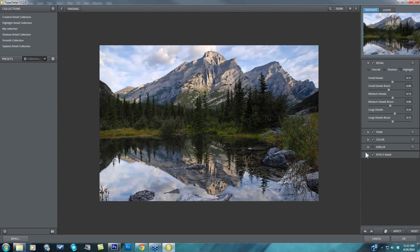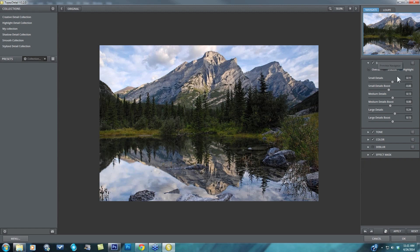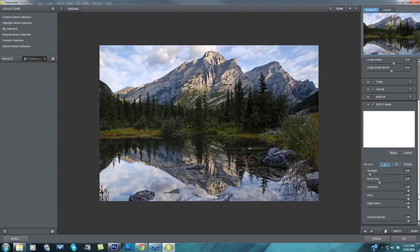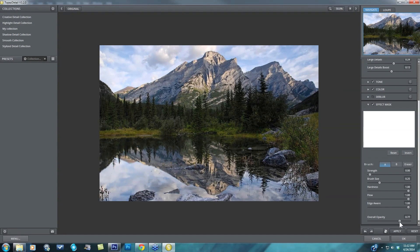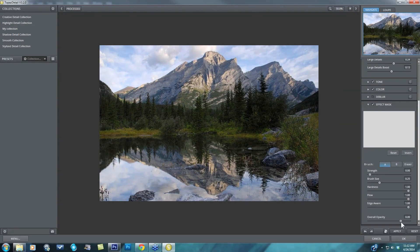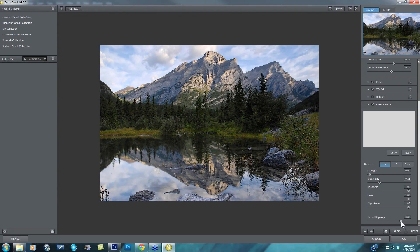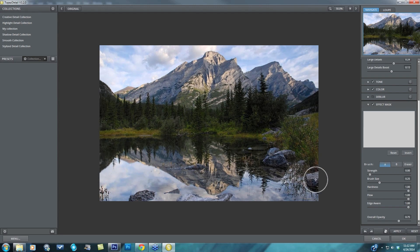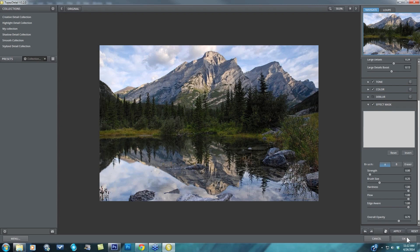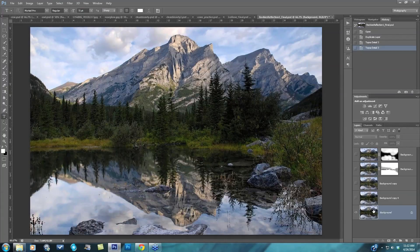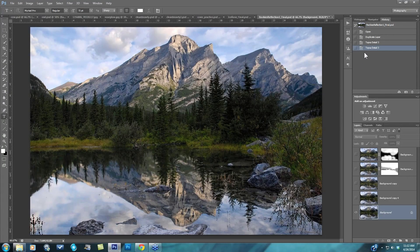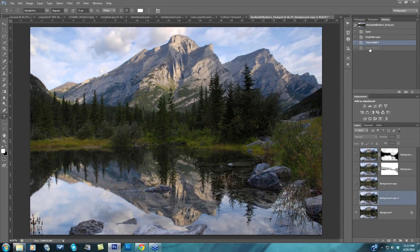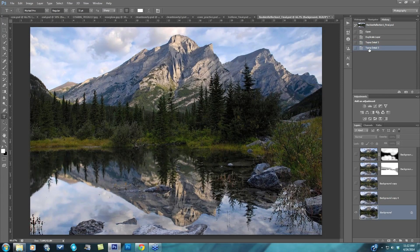But if it looks a little too sharp you can always come in and take down some of these things, or you can come down into your effect mask, which we're about to get into, go down to your overall opacity and take that down to let's say about 75% or 80%. That'll just give me a little bit more of my original image blending back in with this affected image and press OK and get back into Photoshop and here's before and after.